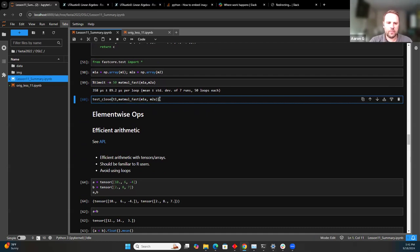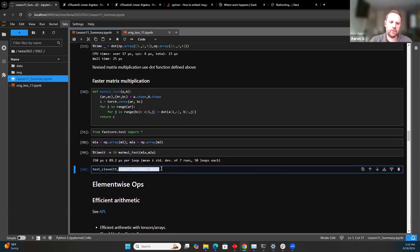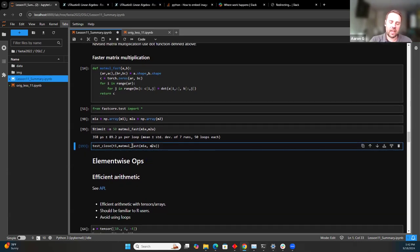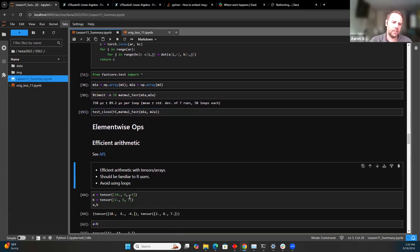Throughout the notebook, Jeremy keeps applying a `test_close` function. What that's doing is saying: is this matrix multiply function giving the same result as the other function we defined earlier? If you run it and nothing outputs, that means the assert passed. It basically has an assert, and if the assert fails you'll get something, otherwise you won't get anything.